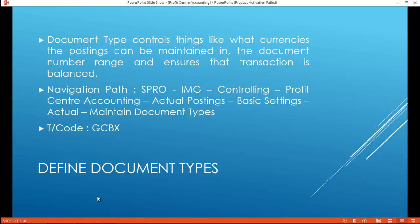Define Document Types. Document Type controls things like what currencies the postings can be maintained in, the document number range, and ensures that the transaction is balanced.